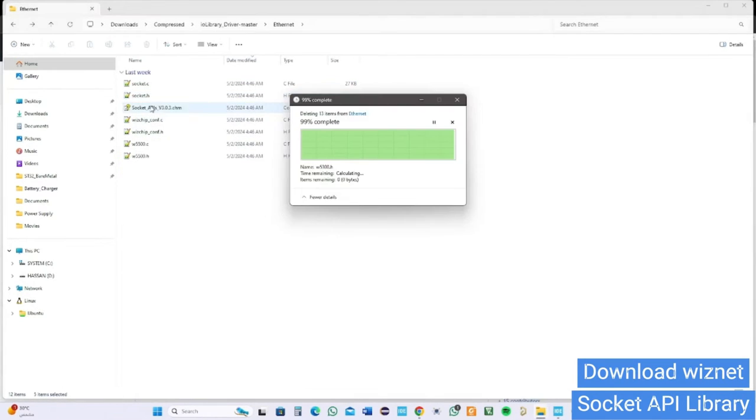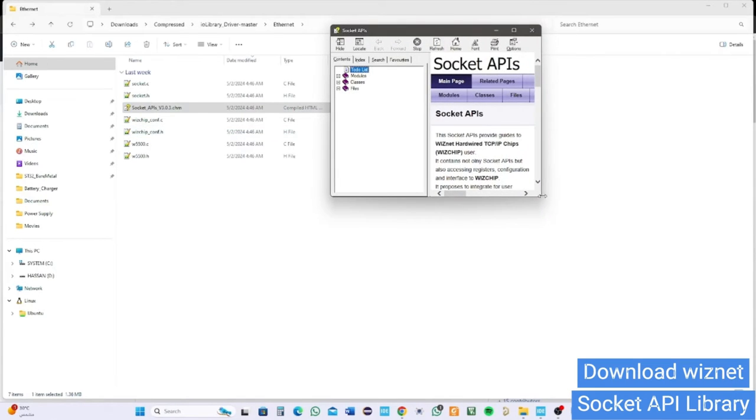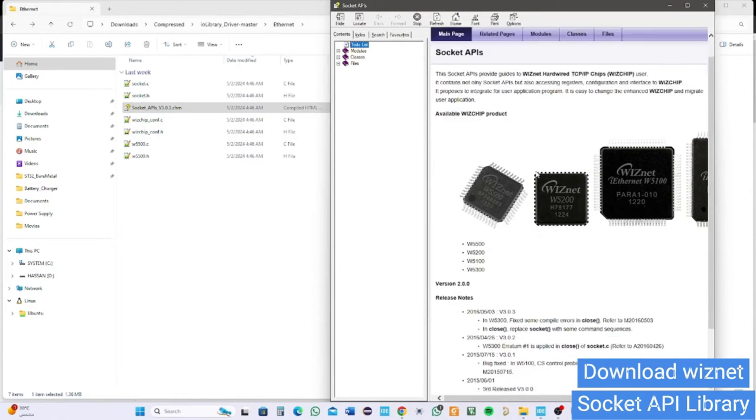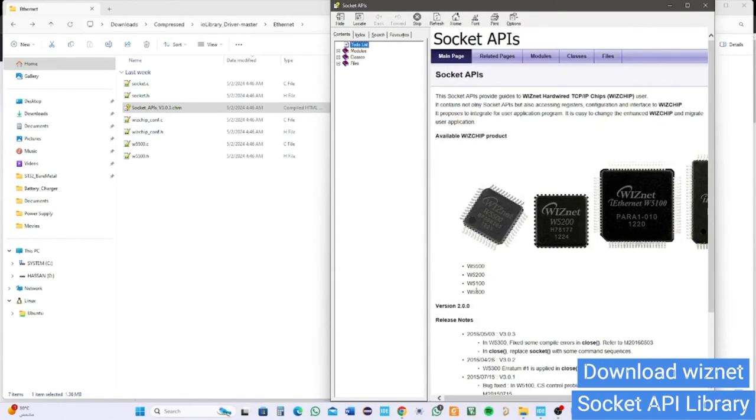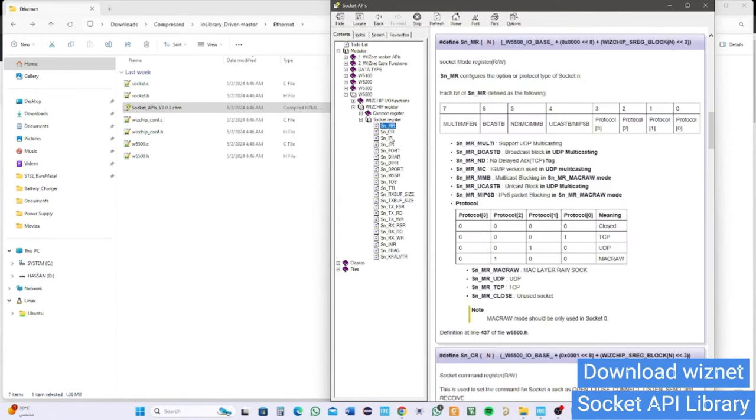In addition, it comes with a manual reference of socket API where you find all socket functions, states, and software registers. It's very helpful when you build your project and never get lost.